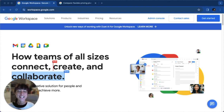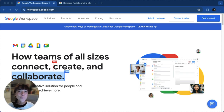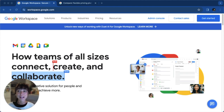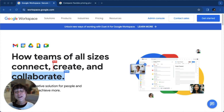Google Workspace is a comprehensive digital hub uniting essential tools like Gmail, Google Docs, Sheets, Meet, and more. Previously recognized as G Suite, it has expanded to include numerous collaborative applications such as Google Calendar, Drive, Forms, Slides, and Chat, among others. Upgrading to Google Workspace provides added benefits like enhanced features, expanded cloud storage, and a personalized professional email address, going beyond the free @gmail.com account perks.